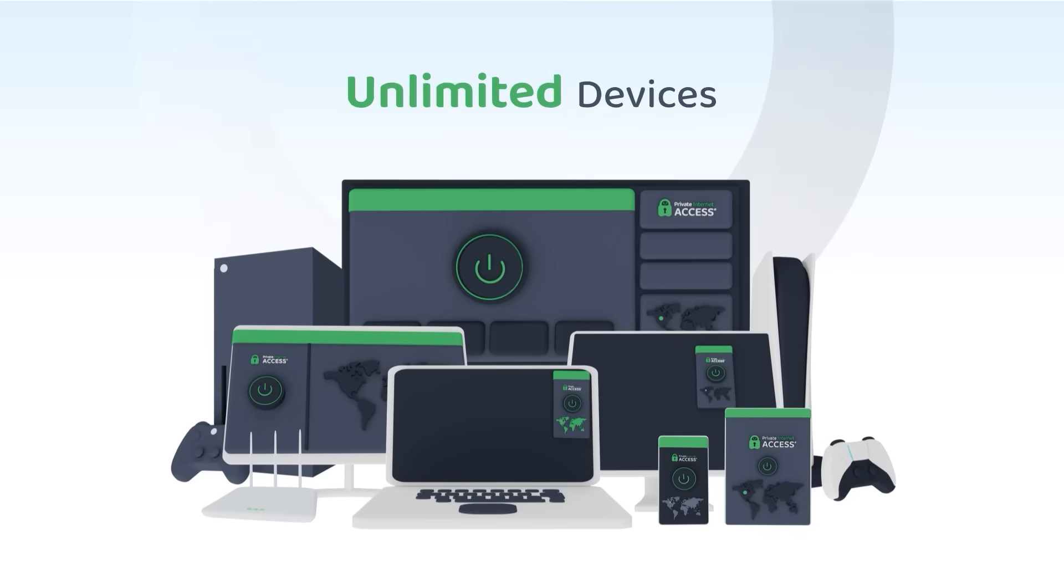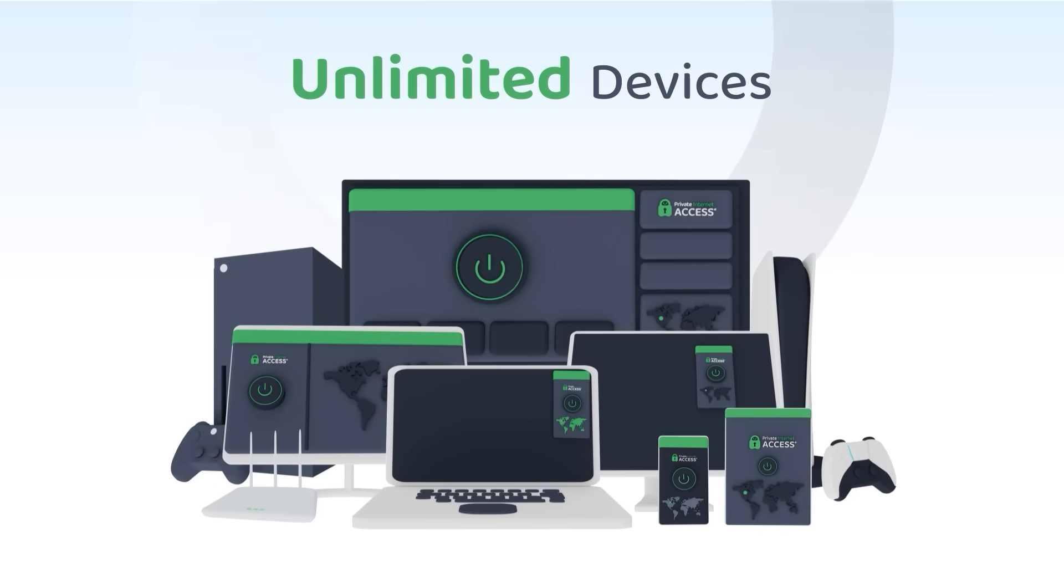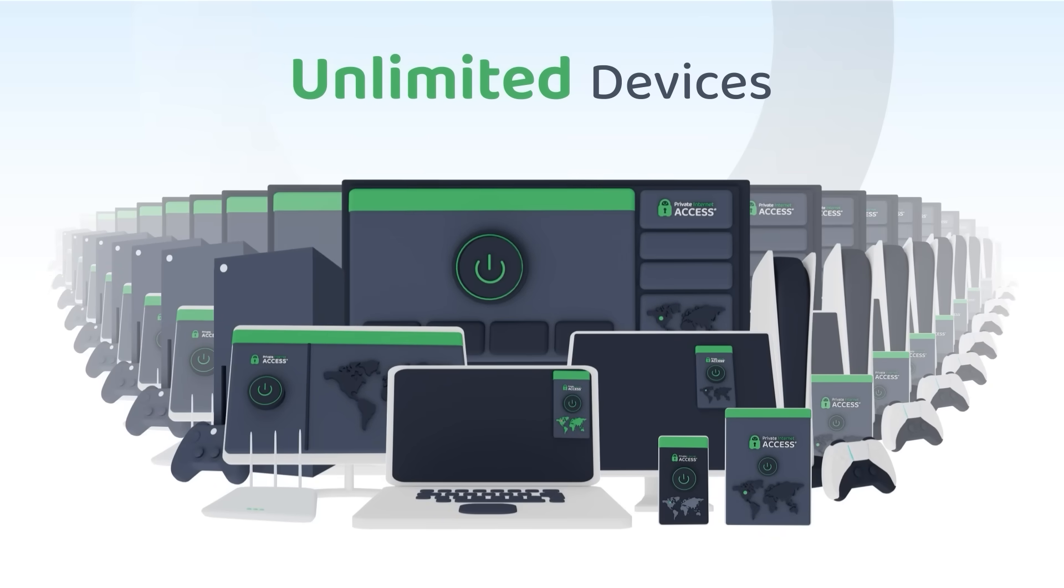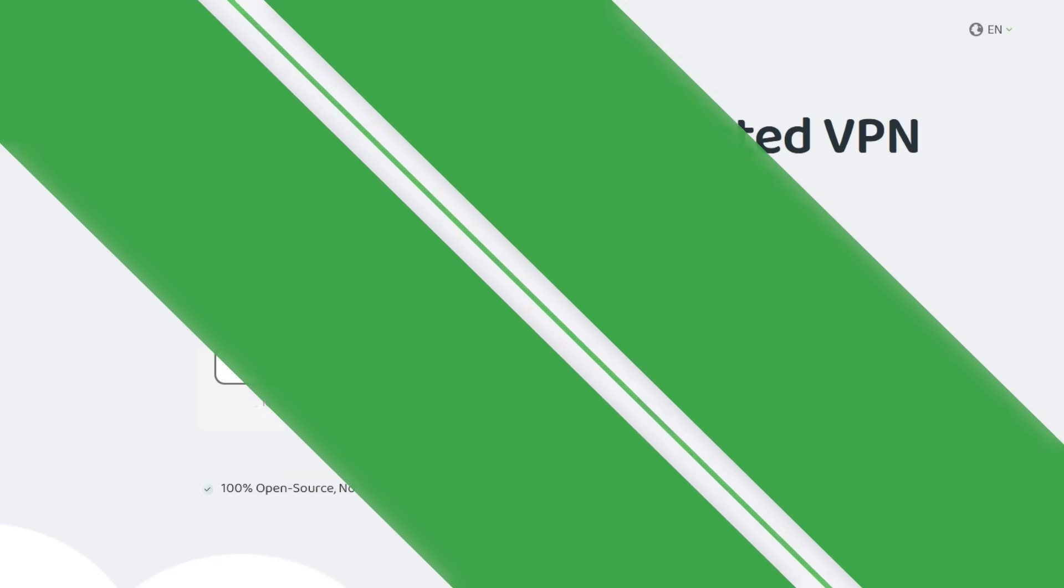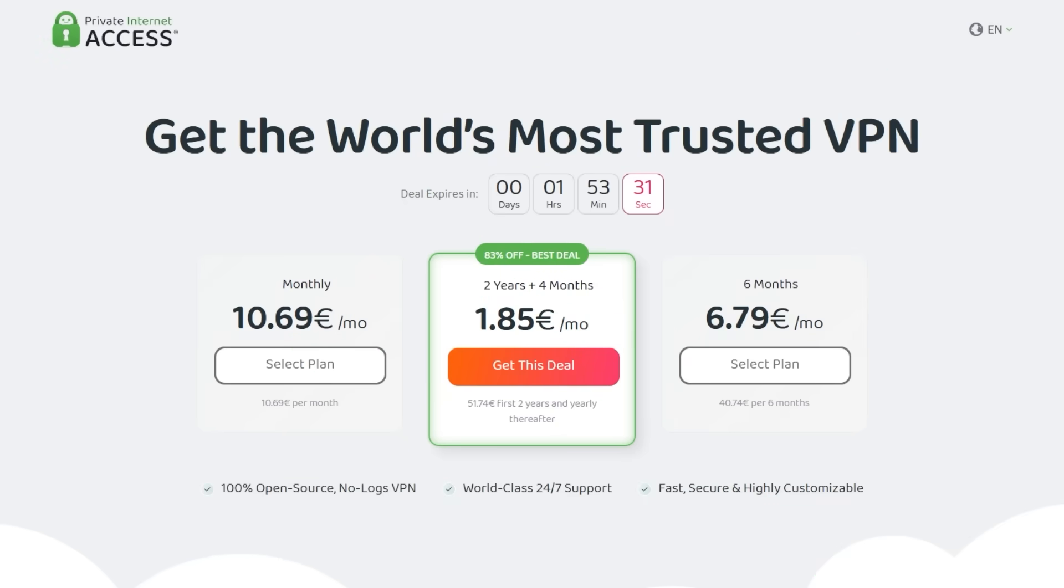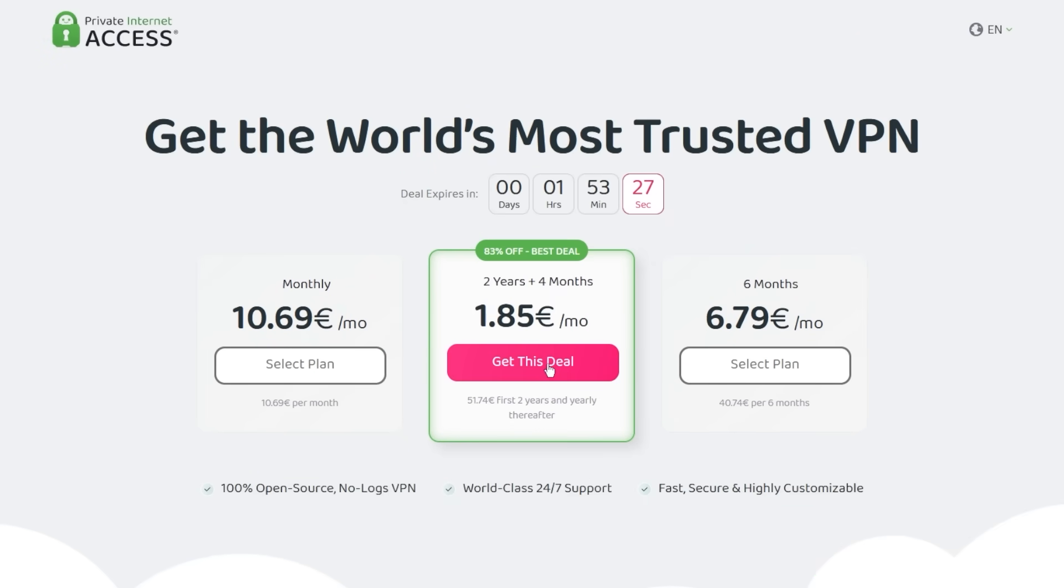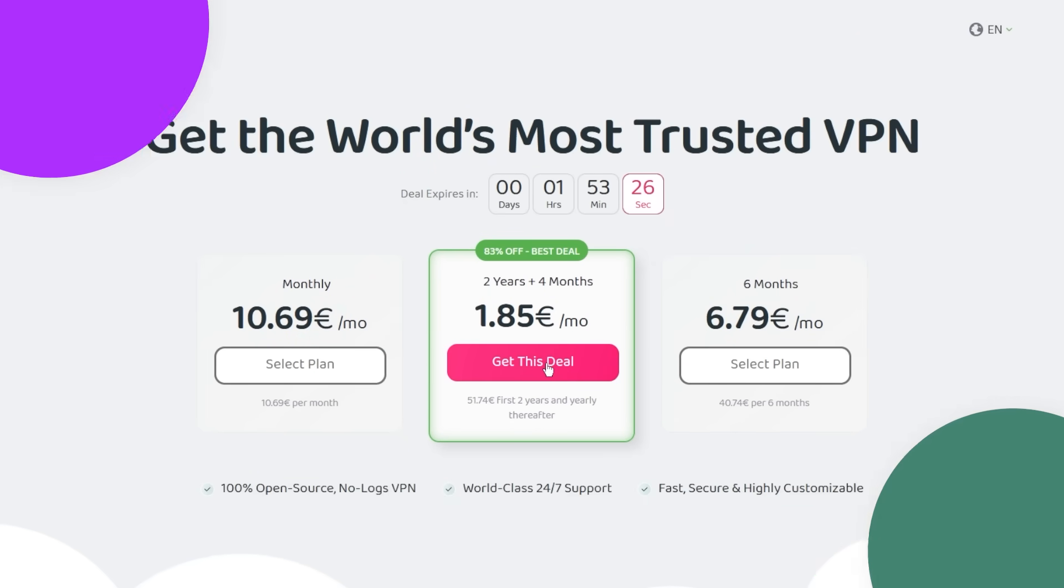And you can use one private internet access subscription to protect an unlimited amount of devices at the same time. Make sure to check out private internet access in the links from the description below for a great deal. 83% discount and 4 months free.